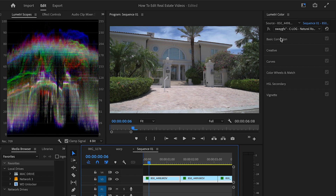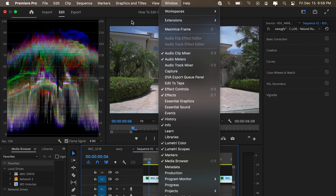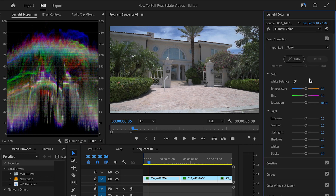Here we have our shot. Go to Window, Workspace, and Color — that's going to set you up. Make sure you pull open your Lumetri Scopes; it's basically your histogram and color tune all in one to help you flow a lot better. Pull open Basic Color Correction and this is where we're going to start to bring back our footage.